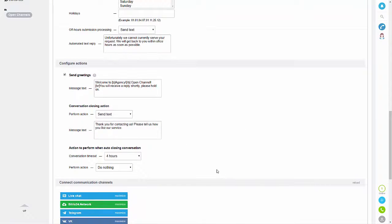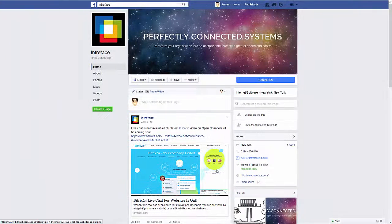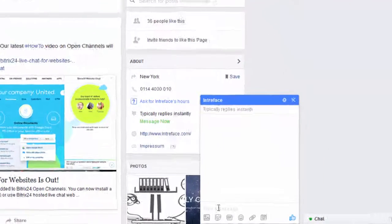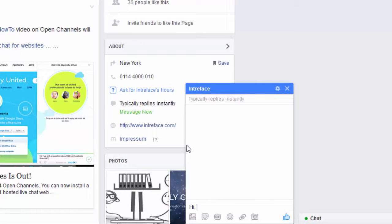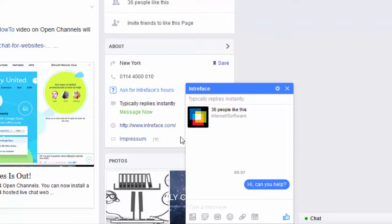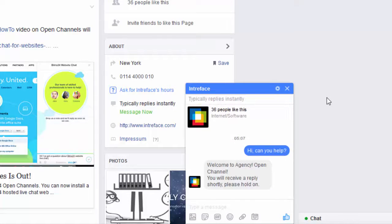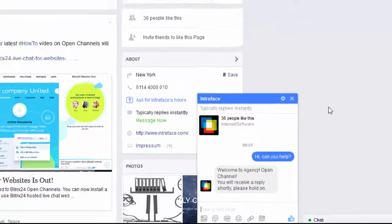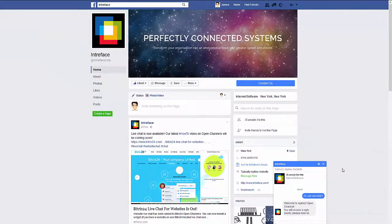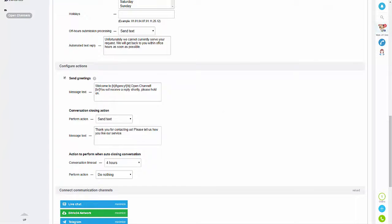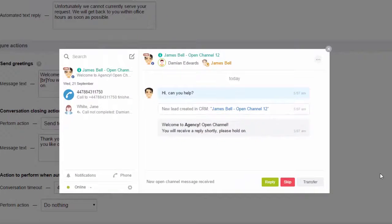Now we'll look at how the message comes through both on your Facebook page and your CRM system. If I tab across to Facebook, I'm going to send a message to our business page. I'll click message and just type a message — you can see it's sent and we've got the automatic response.